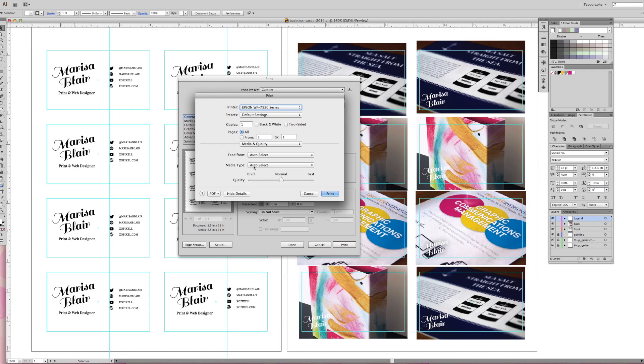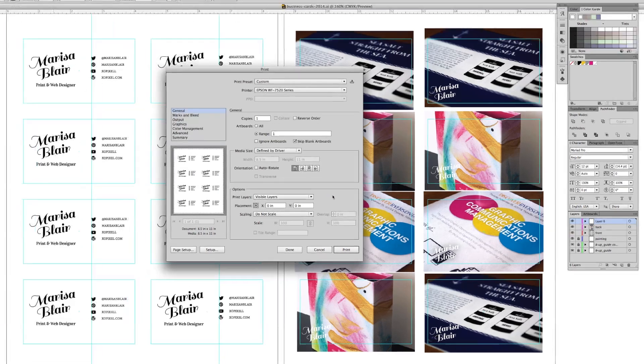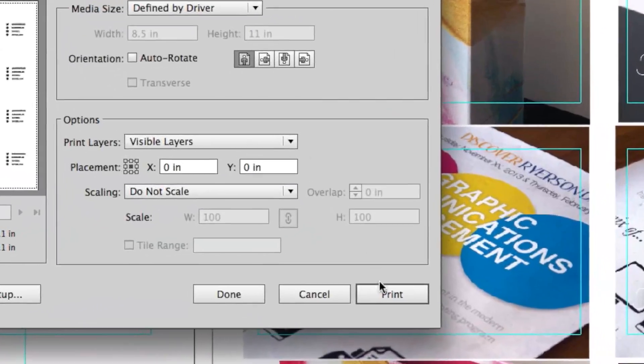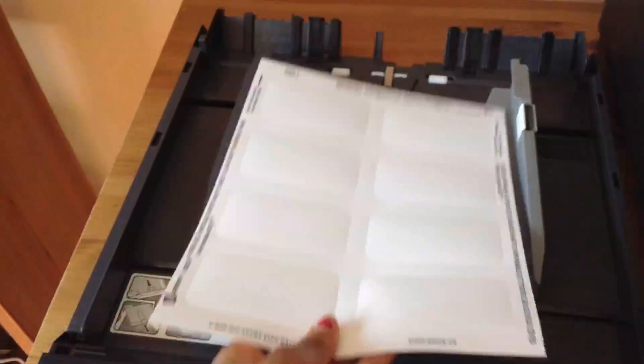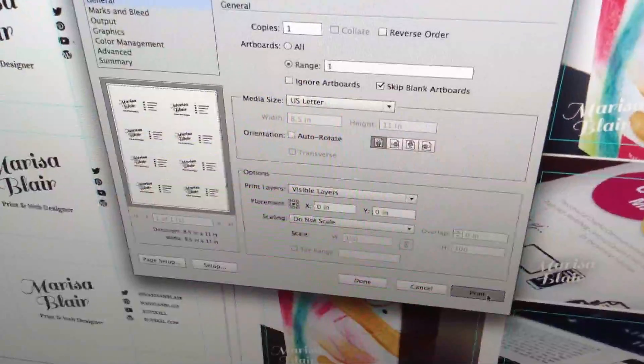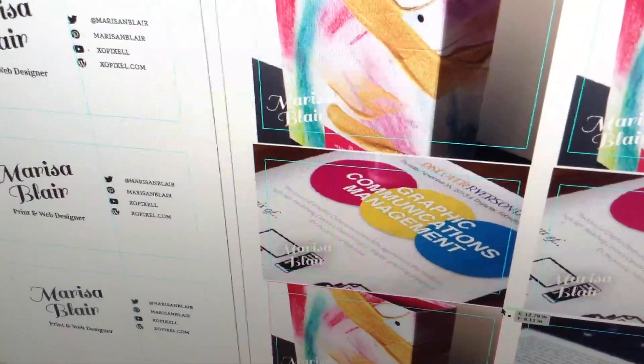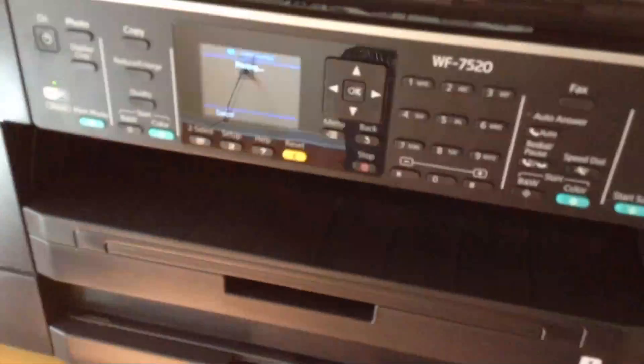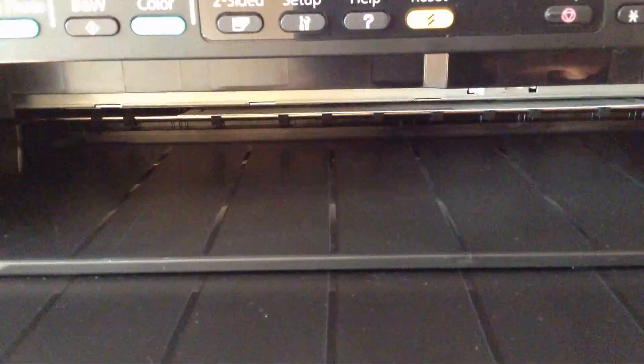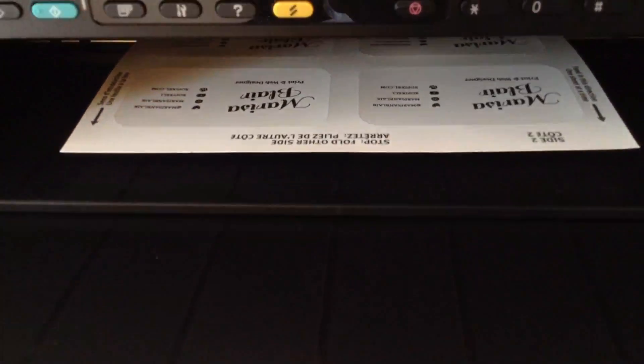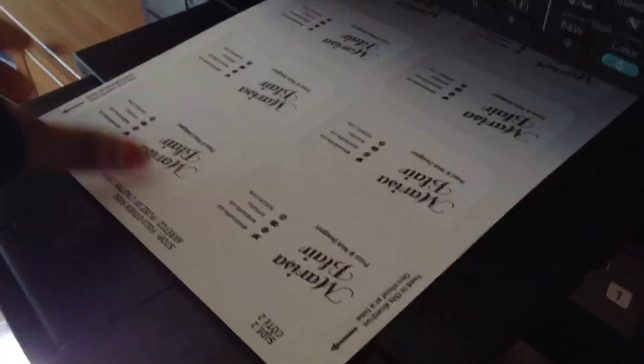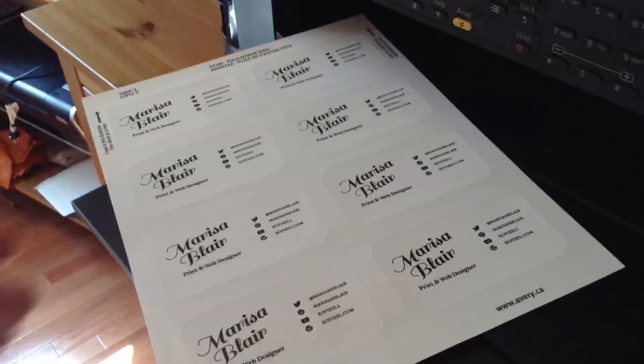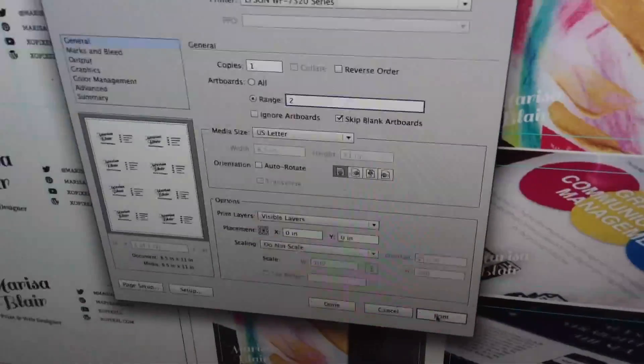Make sure the quality is set to best. Now all you have to do is print. Repeat the same steps for the back.